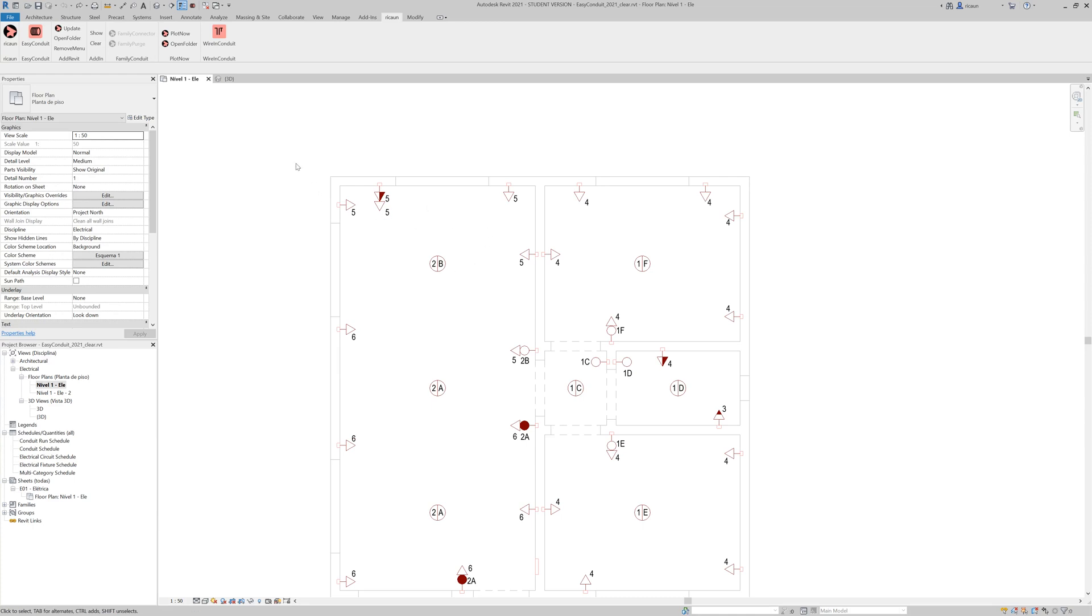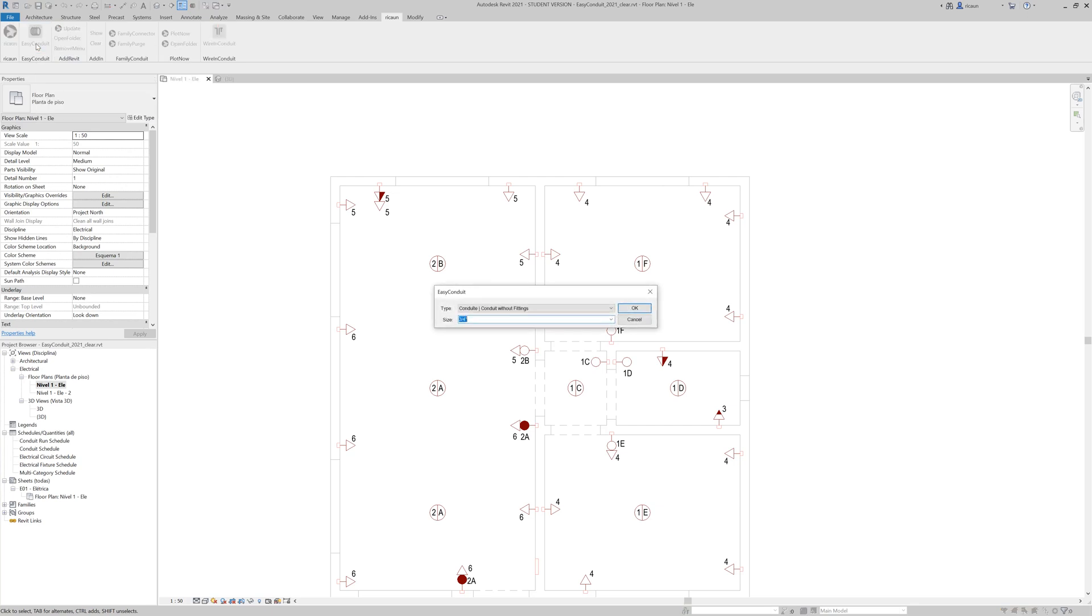So first, I can select here EasyConduit without selecting any object, and the plugin is going to show me the configuration. So I can select the type of the conduit and the size of the conduit.